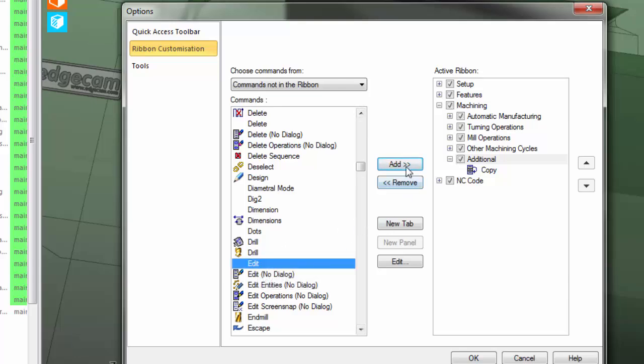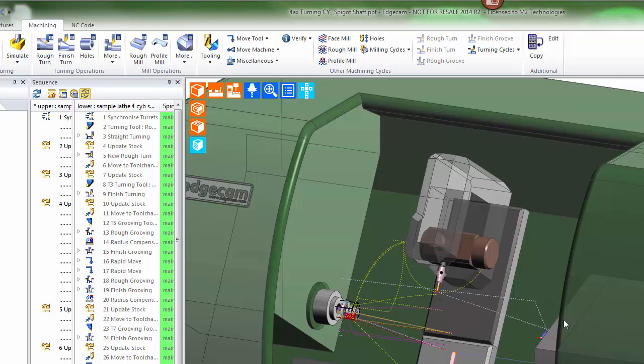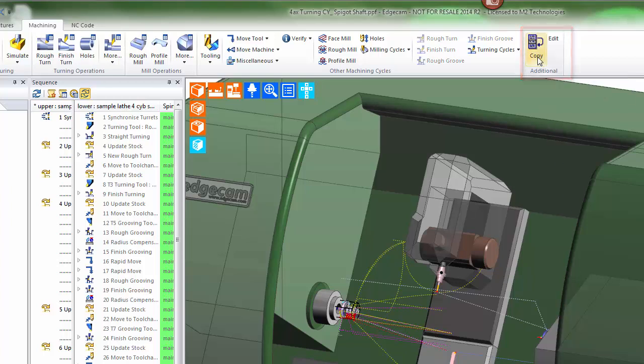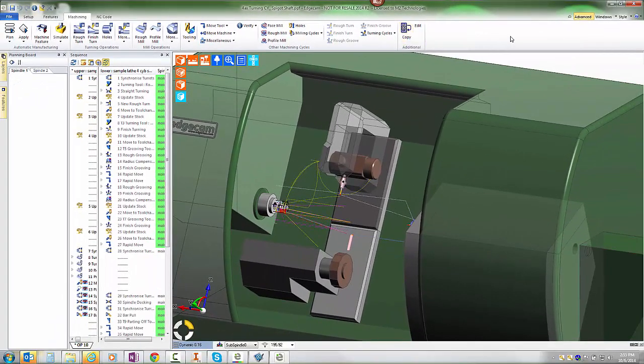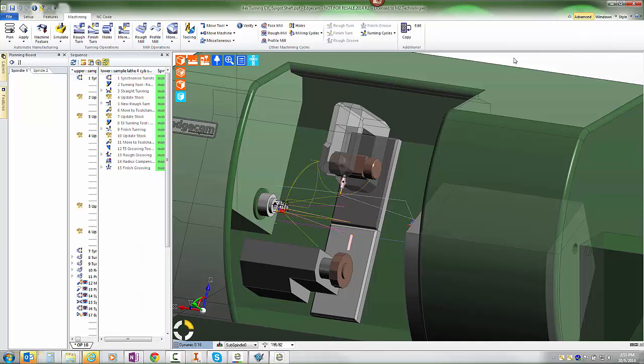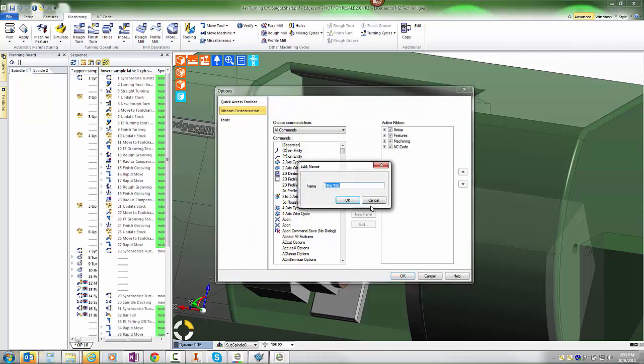And the edit command. Add those to the interface and I now have access to those common commands that I wish to use. I can also edit the appearance of those from a right-click. Also want to point out that in customizing the ribbon, it's also possible to add on your own tabs. I'm going to add a tab for my probing commands.